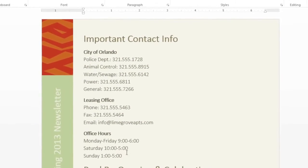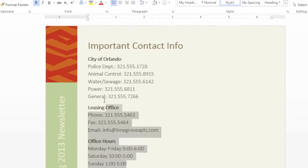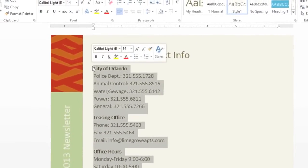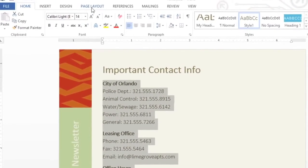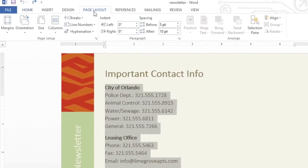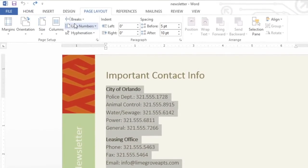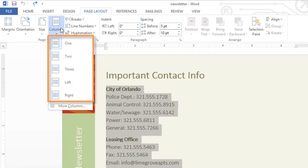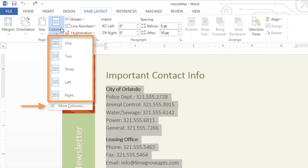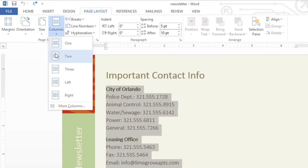To get started, select the text that you want to format, then go to the Page Layout tab, and click the Columns command. Here you can choose one of the predefined styles, like two or three columns, or you can click More to access even more options. In this example, we're going to choose two.